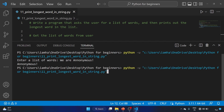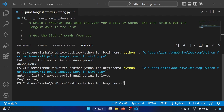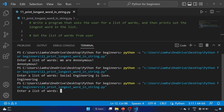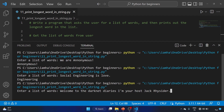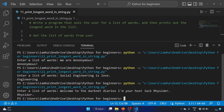My favorite input is 'we are anonymous' — 'anonymous' is the longest word in that string. Let's run the code again with 'social engineering is love' — 'engineering' is the longest word. Let's run it once more with 'welcome to the darknet diaries I'm your host' — I listen to Darknet Diaries a lot, that's why I'm using it. 'Darknet' comes out as the longest word. Great.